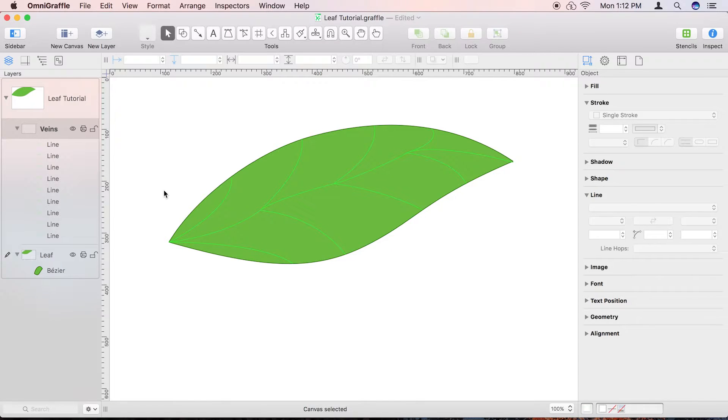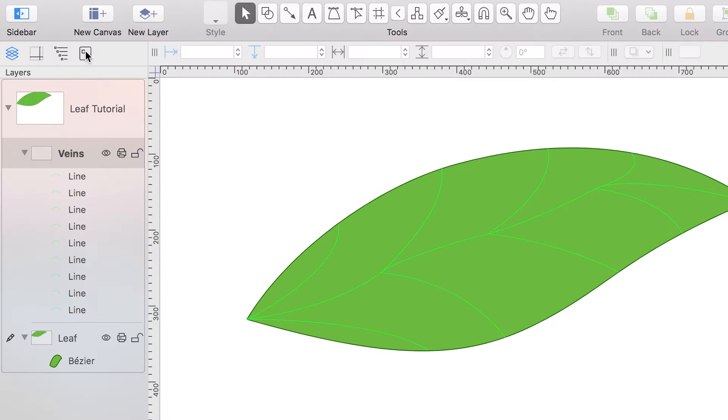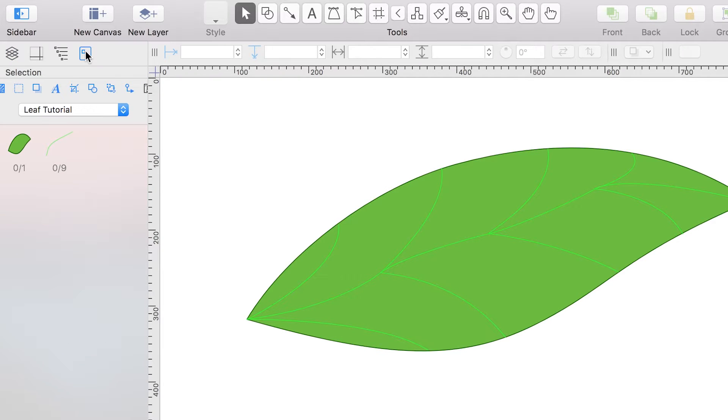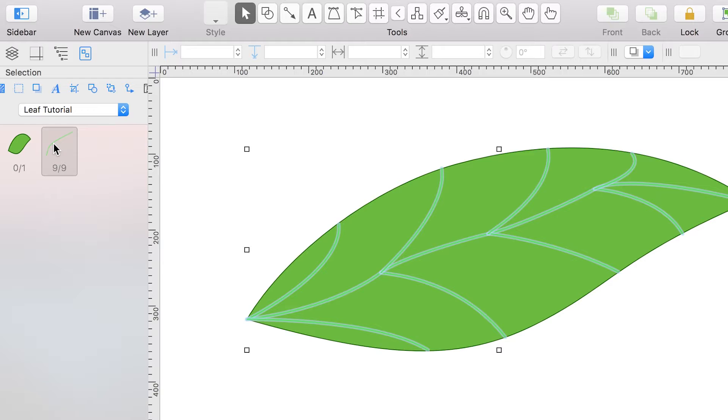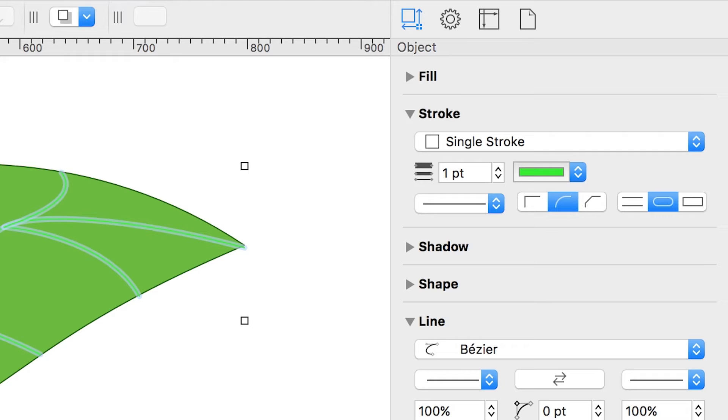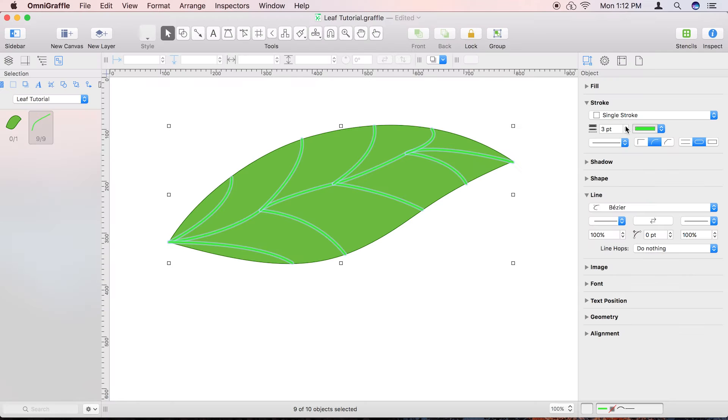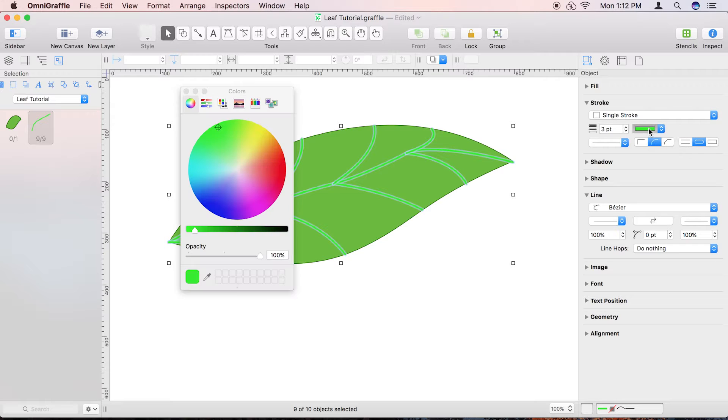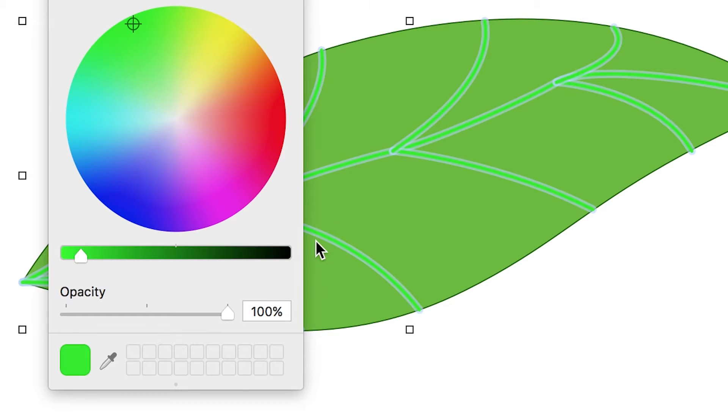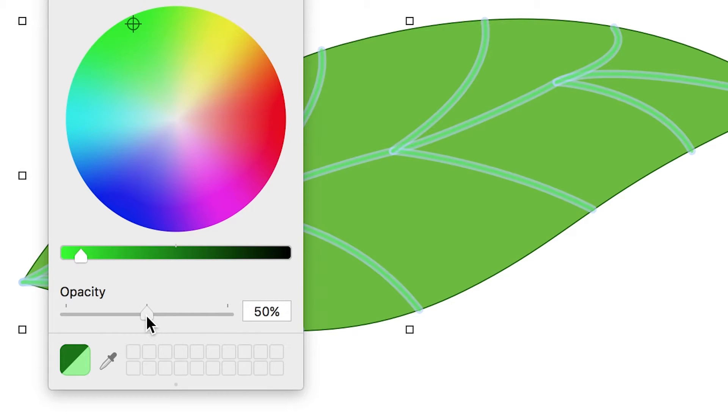Let's spruce things up a bit and use the Selection tab in the sidebar to select all of the veins in the drawing. Use the Stroke Inspector to increase the point size of the veins, making them a little thicker. In the Stroke Inspector, click the Color Well to open the colors palette. Use the Opacity slider to change the opacity of the veins to 50%.